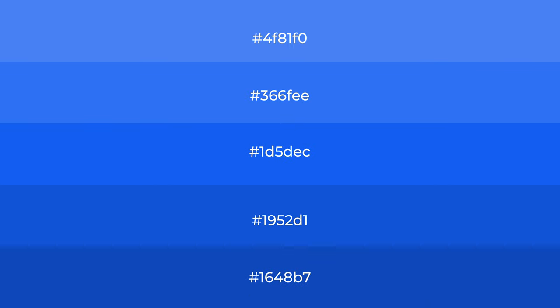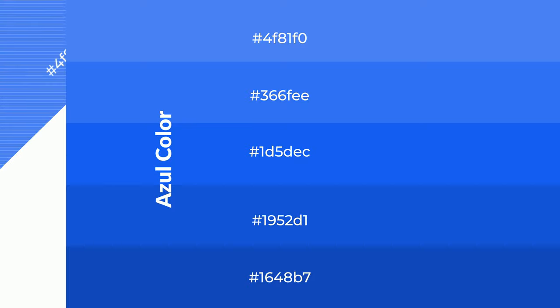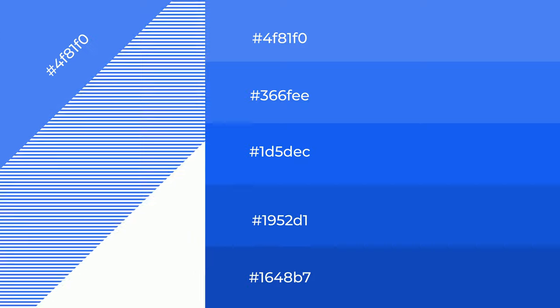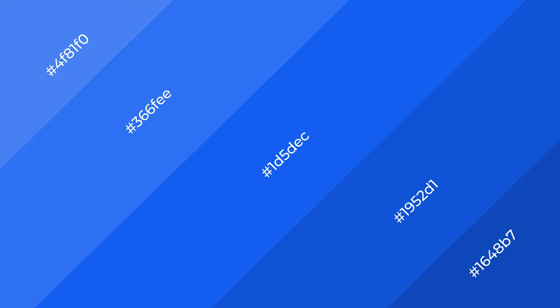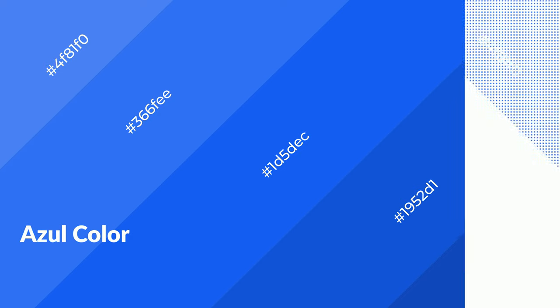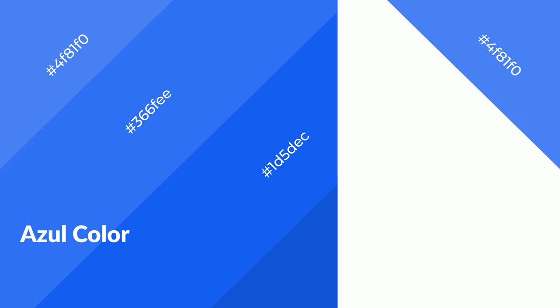To generate shades of a color, we add black to the color, and it is used in patterns and 3D effects. Layers and shades create depth and drama. Azul is a cool color and it emits calming, serene, soothing, refreshing, spacious, unwinding, peace, and relaxed emotions.